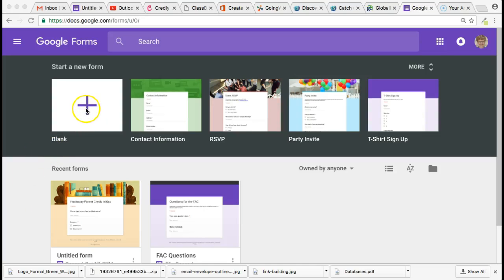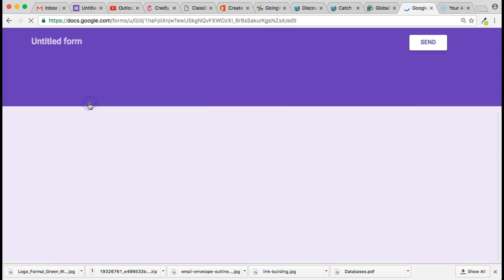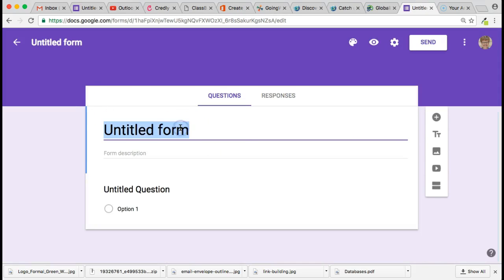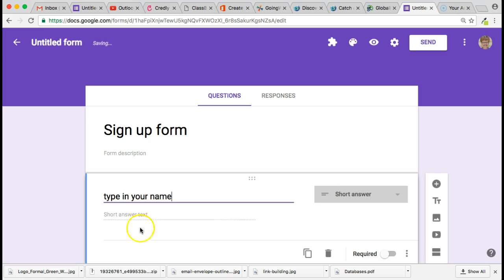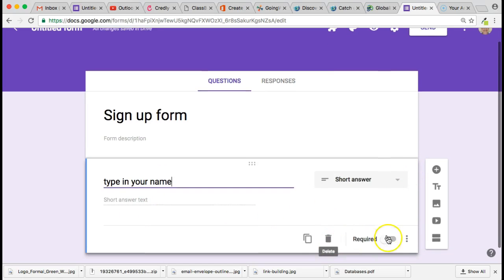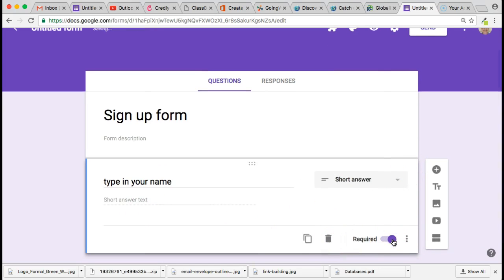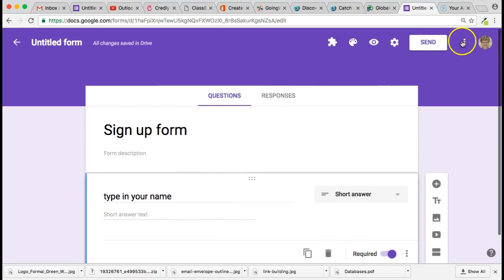Today we're going to look at how you can limit the number of responses that you get within a Google Form. Let's say this is going to be a signup form, and all I want is for people to type in their name. It'll be a short answer, it's going to be required, but I want to limit the number of people that are signing up. All the information I need is just your name.